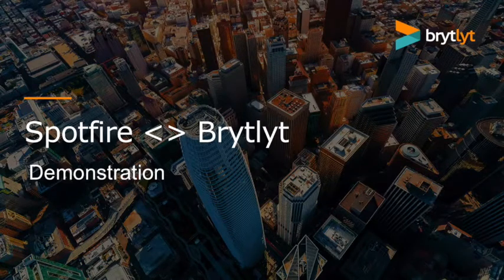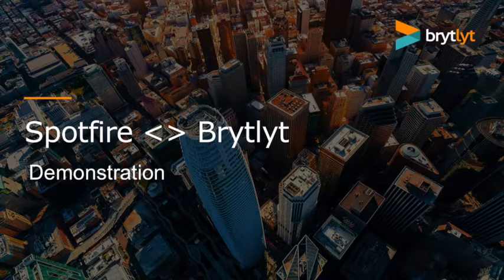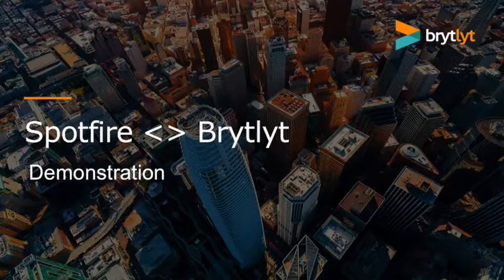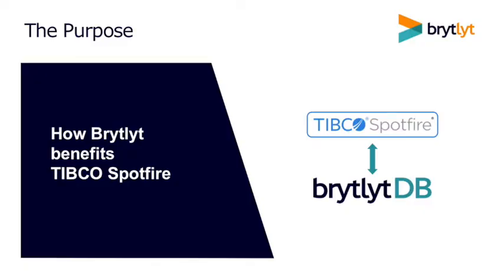Hi and welcome to this demo of TIBCO Spotfire and Brightlight's GPU accelerated database. In this video I'm going to walk through a few examples of how using these two products together we can analyze and explore very large volumes of data interactively and still use all of Spotfire's advanced analytics functions.